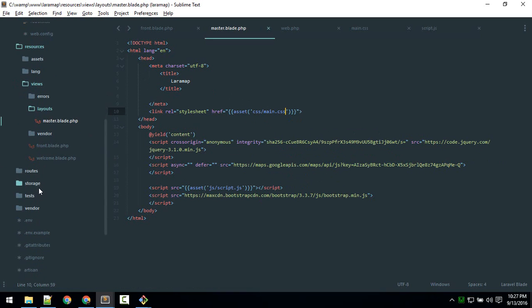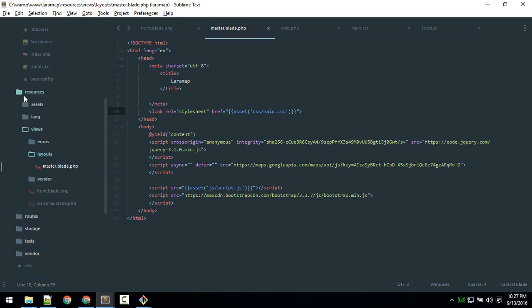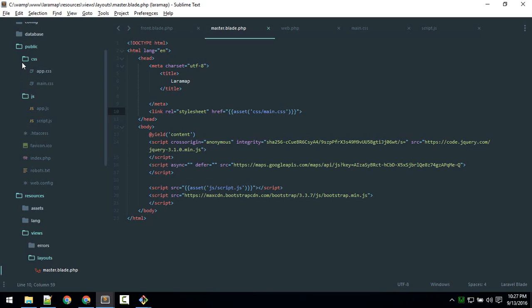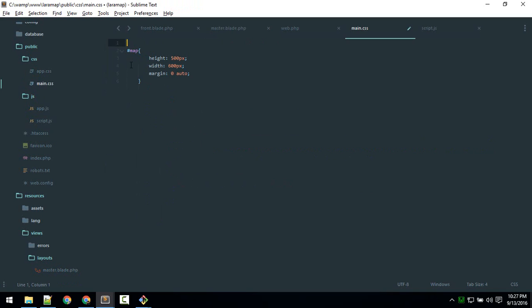So I've created this file main.css. If you haven't, just create that inside your public folder, inside your public folder and inside css, this main.css, and just define this—ID and give it height of this 500, whatever you want, so it will look just nice. So height and width.